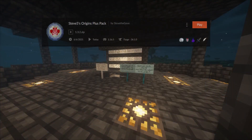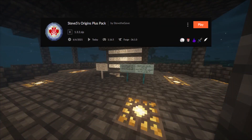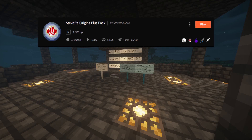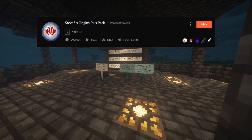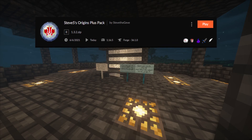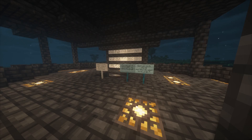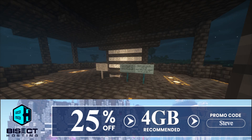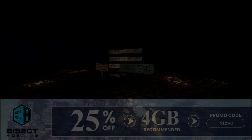You can try it out on the Curseforge launcher. And if you're into Origins, we have a dedicated Origins SMP server graciously sponsored by Bisect Hosting. The links will be in the description if you're interested, but if you use code Steve at checkout, you can get 25% off your first purchase.